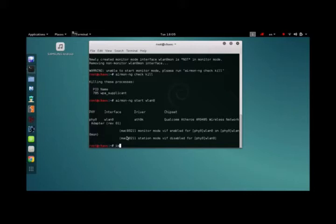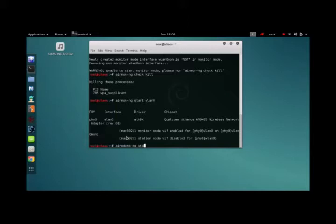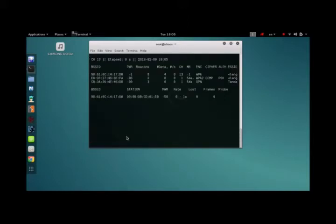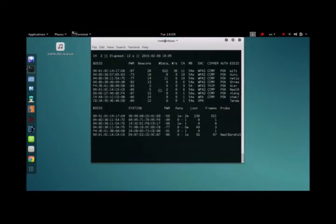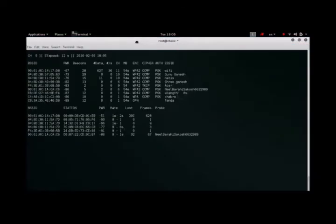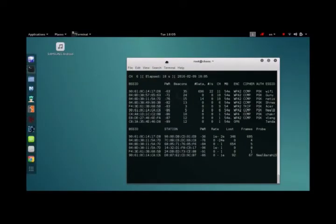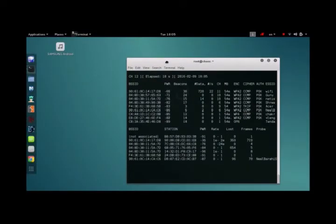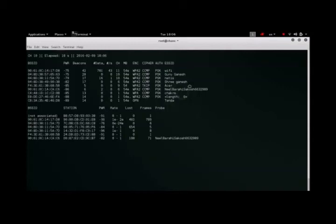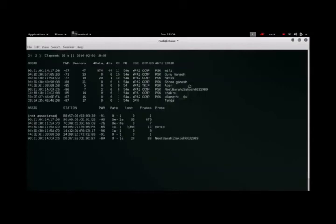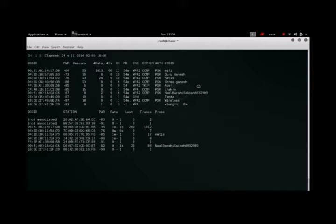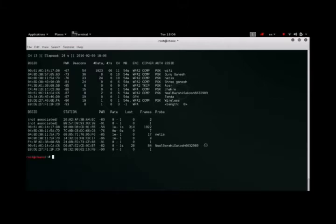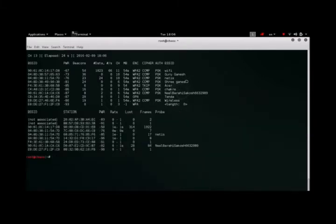Now we're going to use airodump-ng on wireless LAN 0, which means this command right here shows all the wireless routers that are in your range that your laptop or your wireless card is monitoring. Hit CTRL C to stop the output generation. Choose your target.